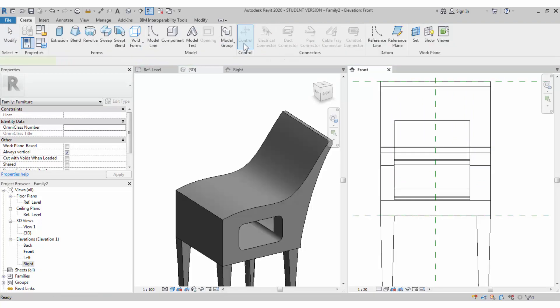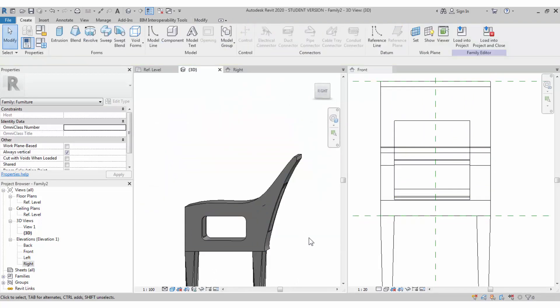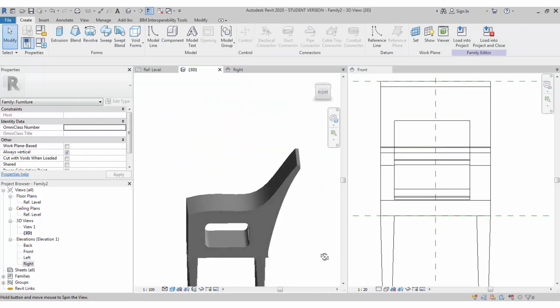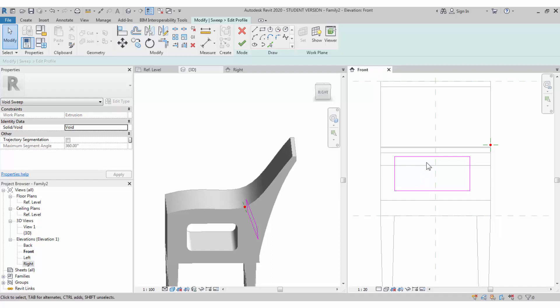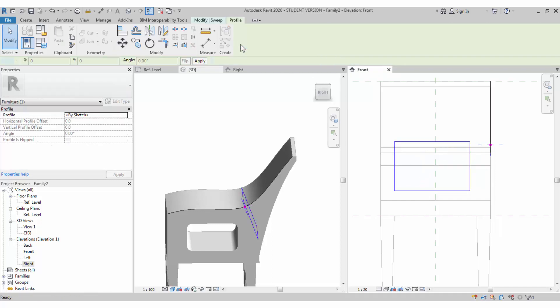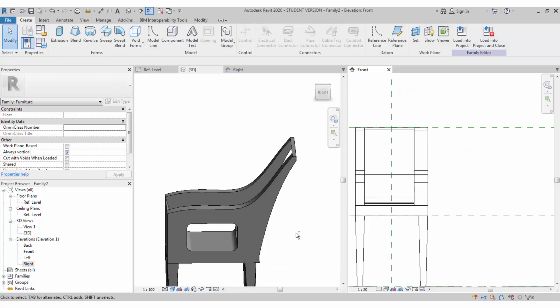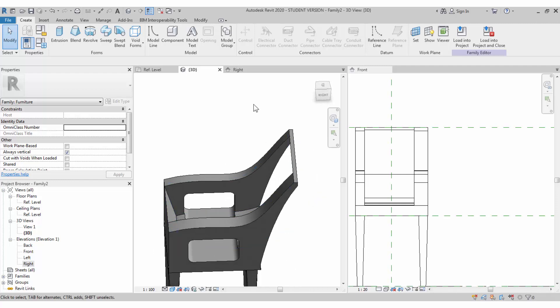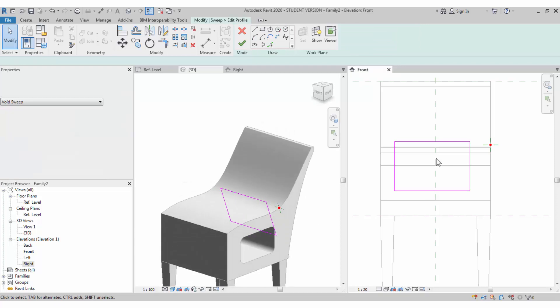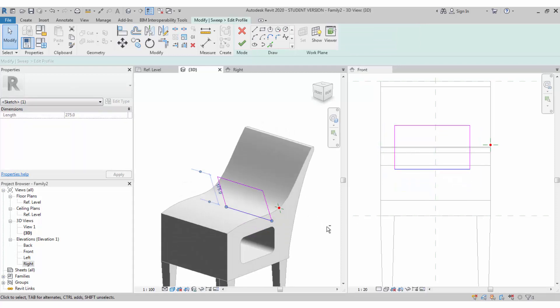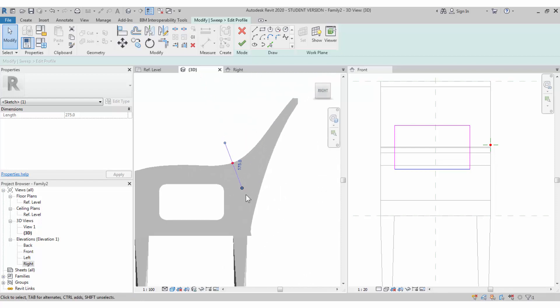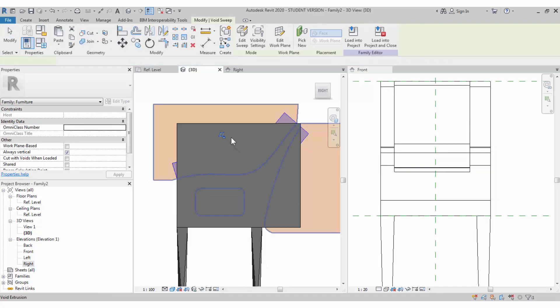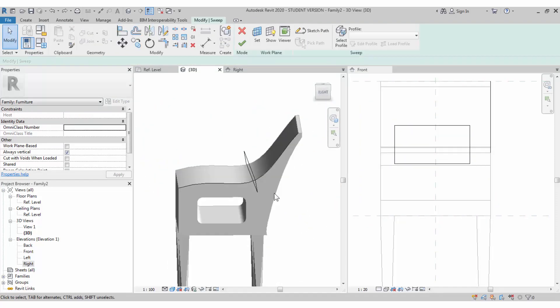The path will be like this. Finish it. The profile will be a closed profile, make sure it is closed. Now we can see that our void sweep is cutting through our chair. Make sure the shape is as we like to have it. Edit the shape, change the position, and do your own trial and error method. Doing it multiple times we will get to know what is void sweep and how it reacts when you change the profile and path.